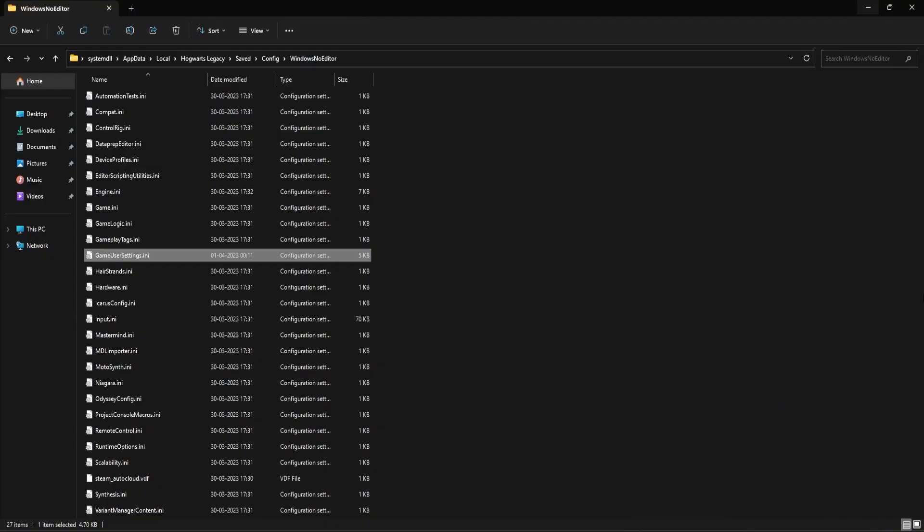If the previous two methods did not work, then you can try to verify the integrity of the game files. Now if you are using Steam to launch and play Hogwarts Legacy game.